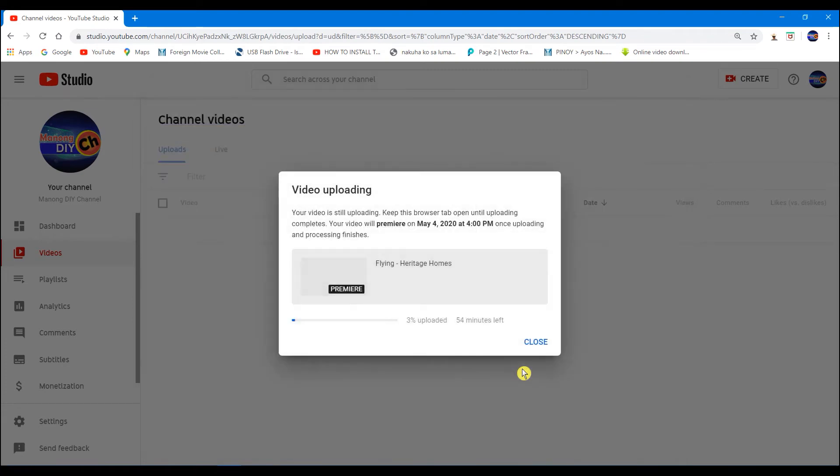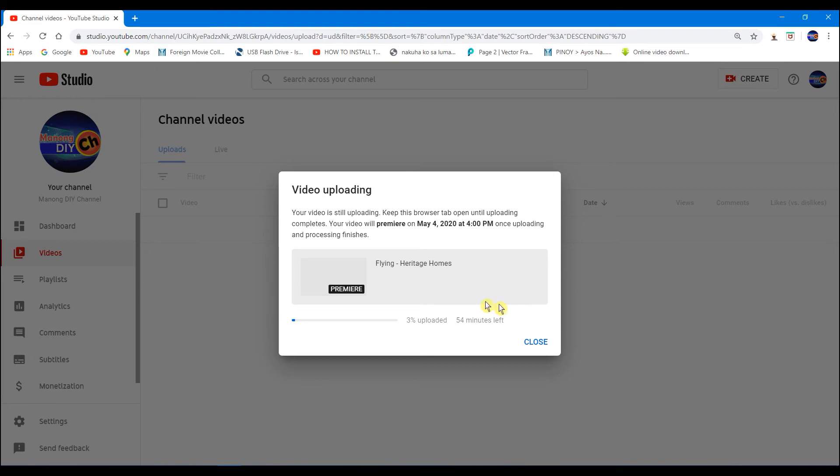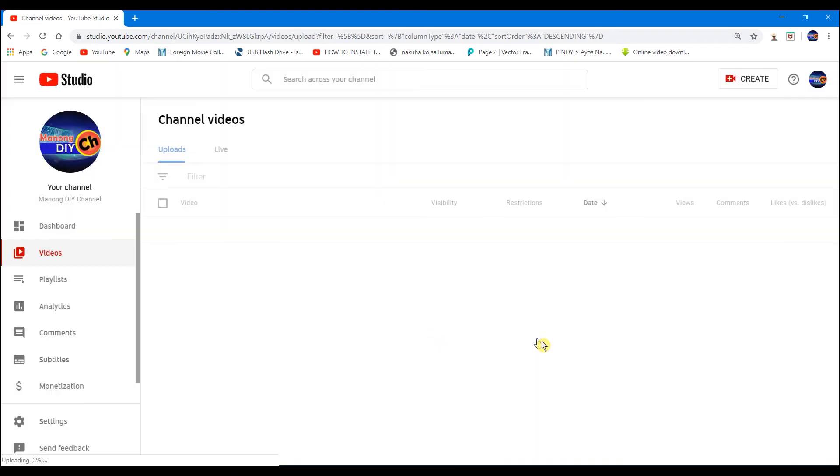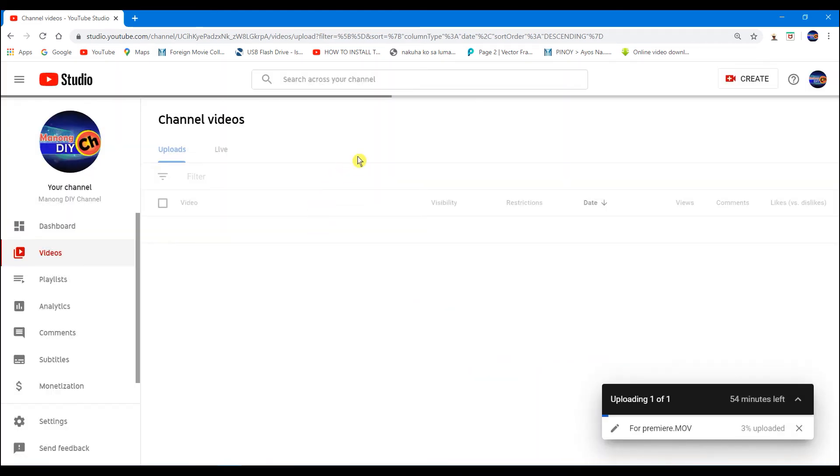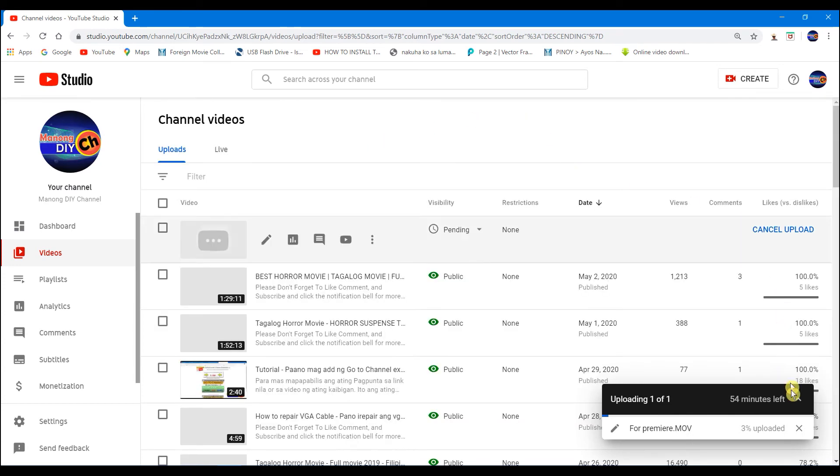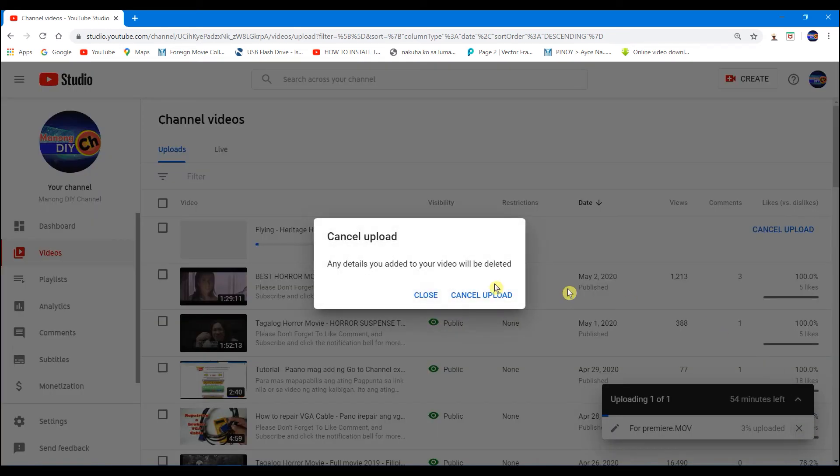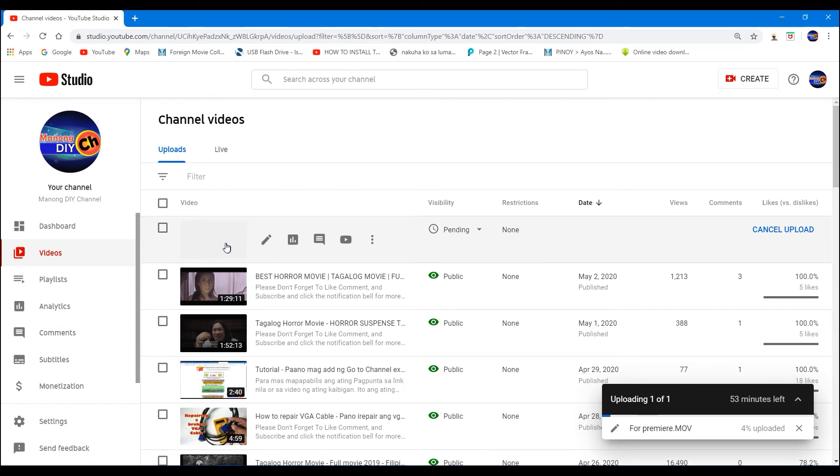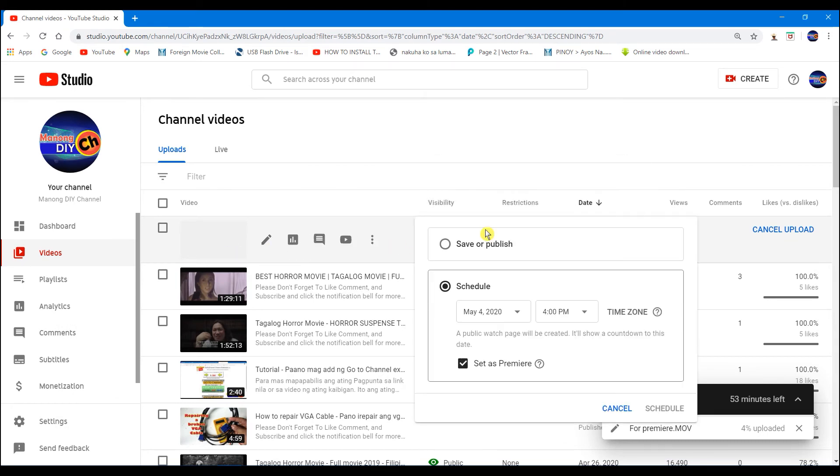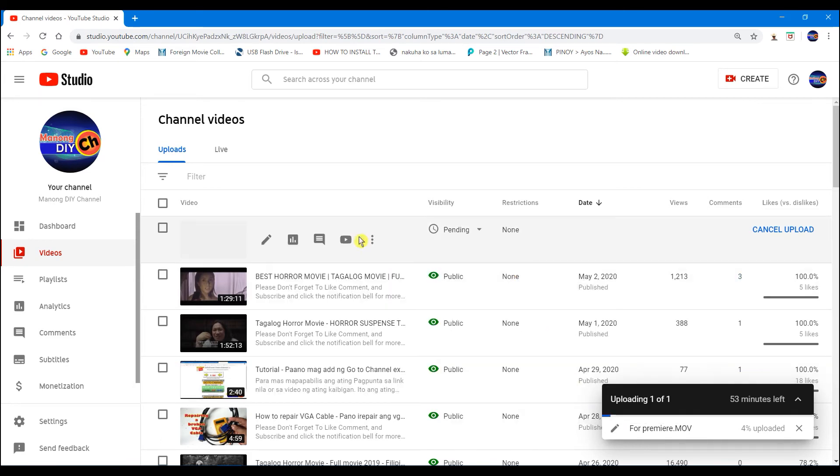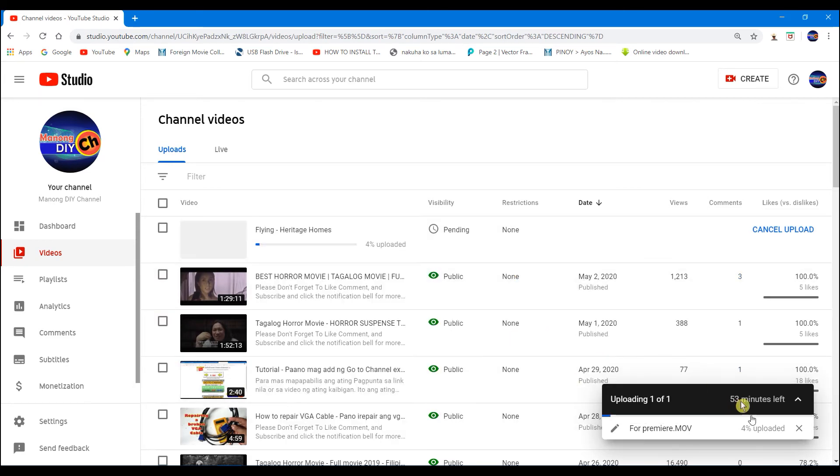We can review our uploaded videos for premiere to see it. So, it's still pending because it just uploaded.